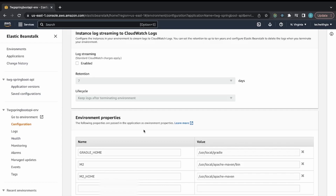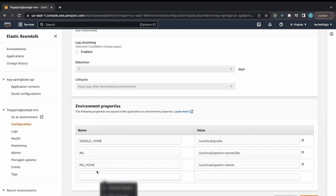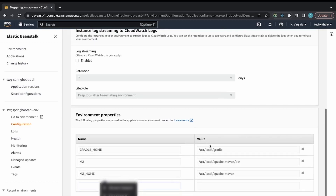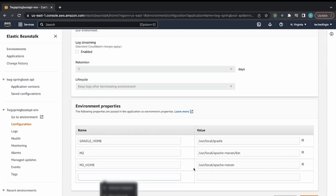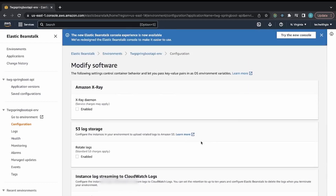Some environment variables are already generated, but you can add more by providing a key name and value then pressing Apply. This is where we'll inject database information in the next video — I'll create a Postgres RDS instance and place the credentials here so Spring Boot picks them up automatically.